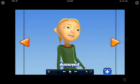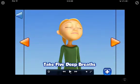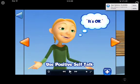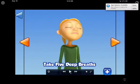For this example, we'll show mad. Once the student selects the feeling or emotion, it will verbally prompt them to choose a calming strategy from four choices. For purposes of this demo, we'll choose take five deep breaths.